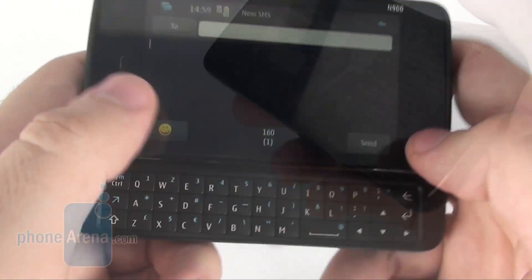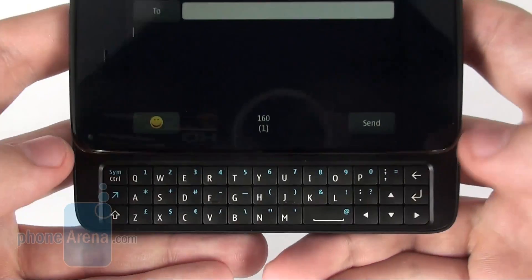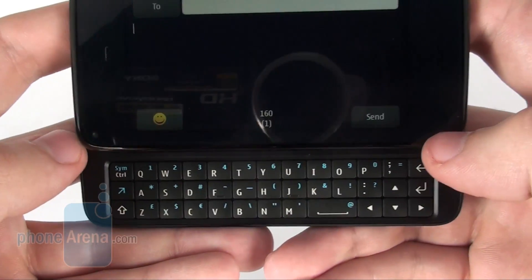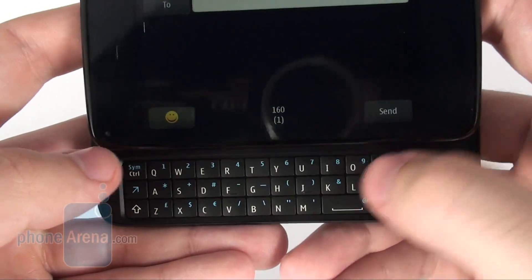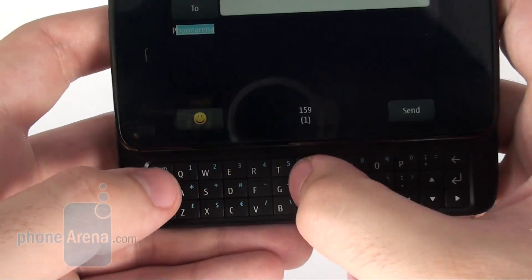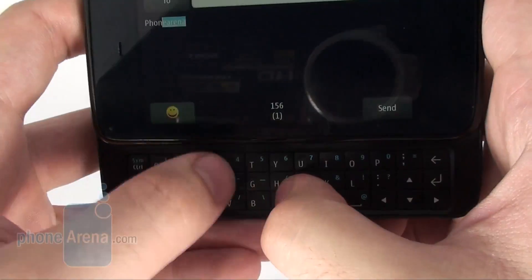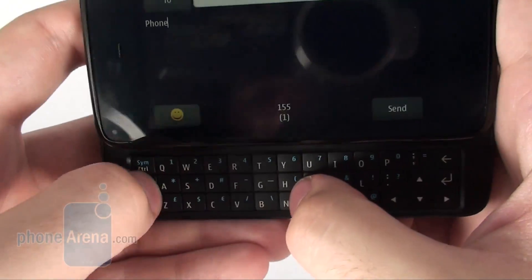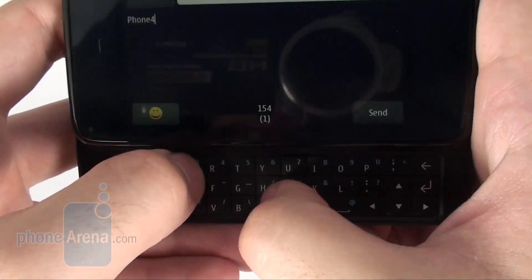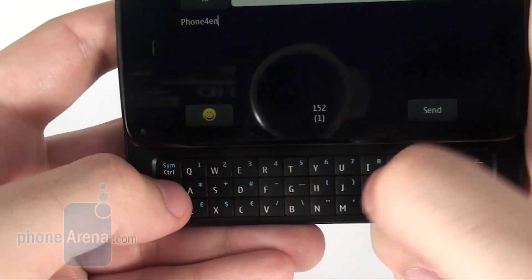This is the QWERTY keyboard in all its glory. As you can see, the buttons are arranged in three rows, unlike the N810 and its four-row design.